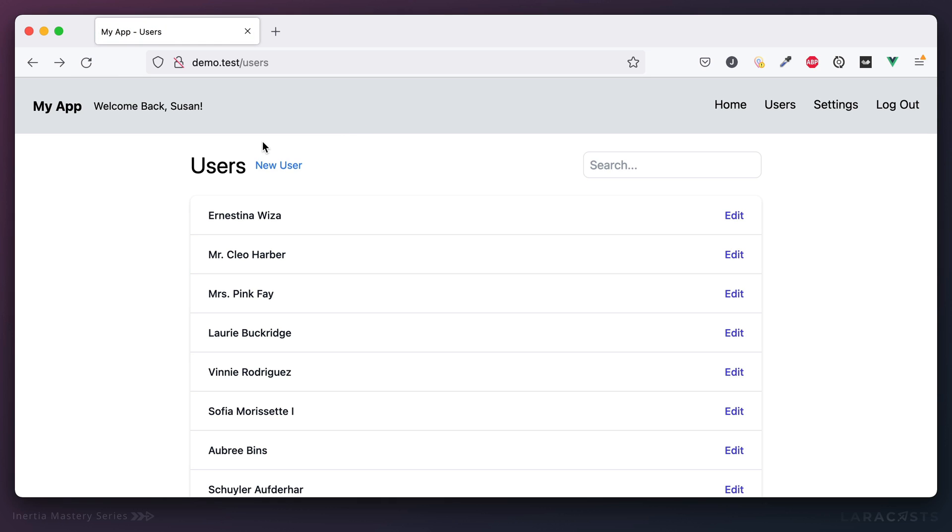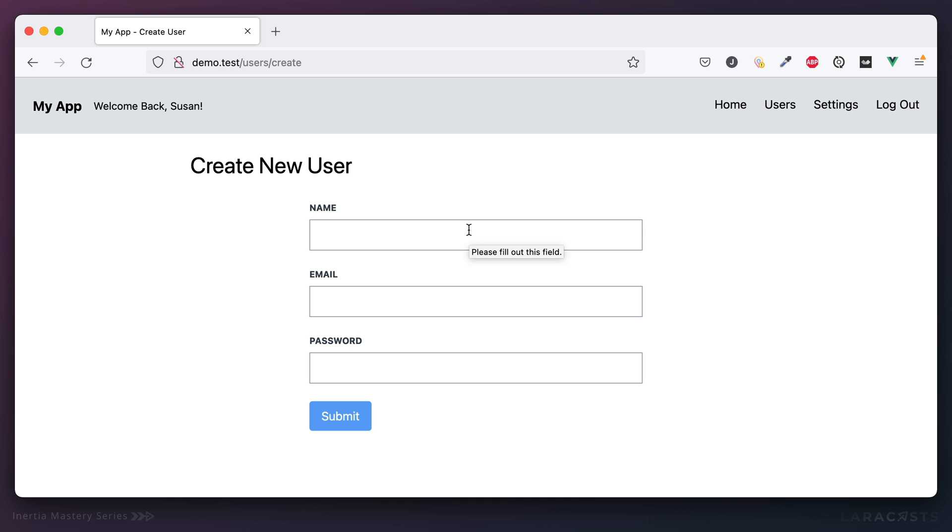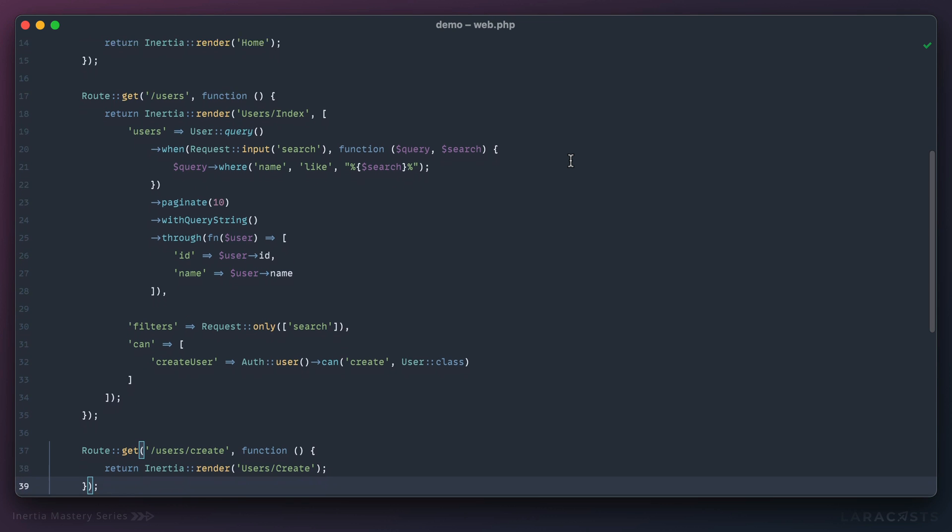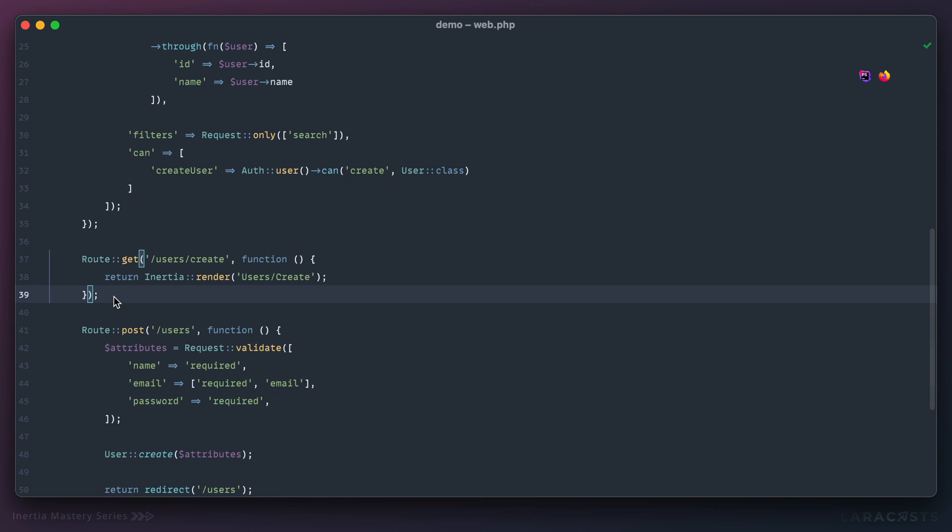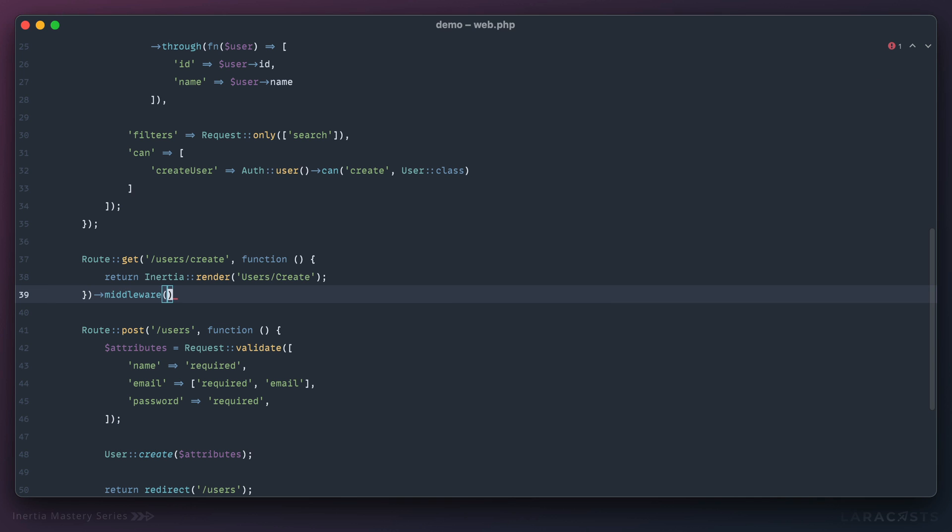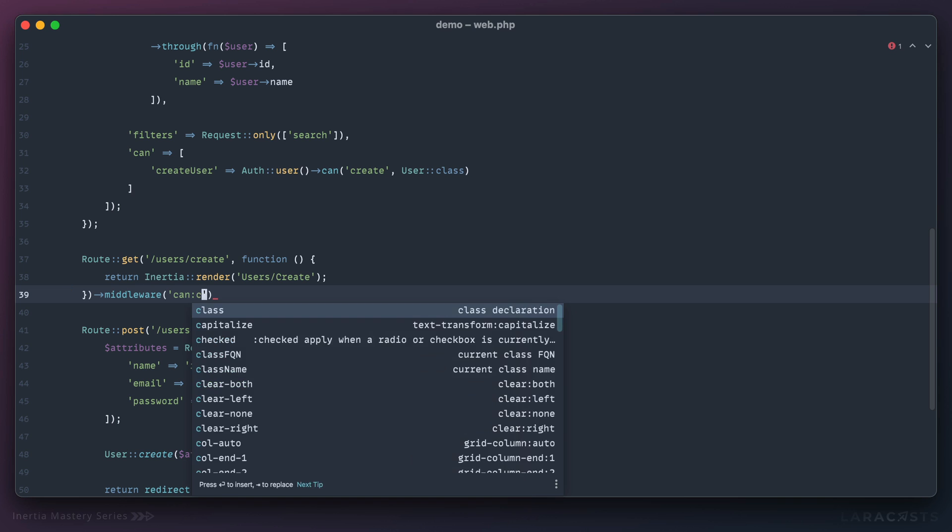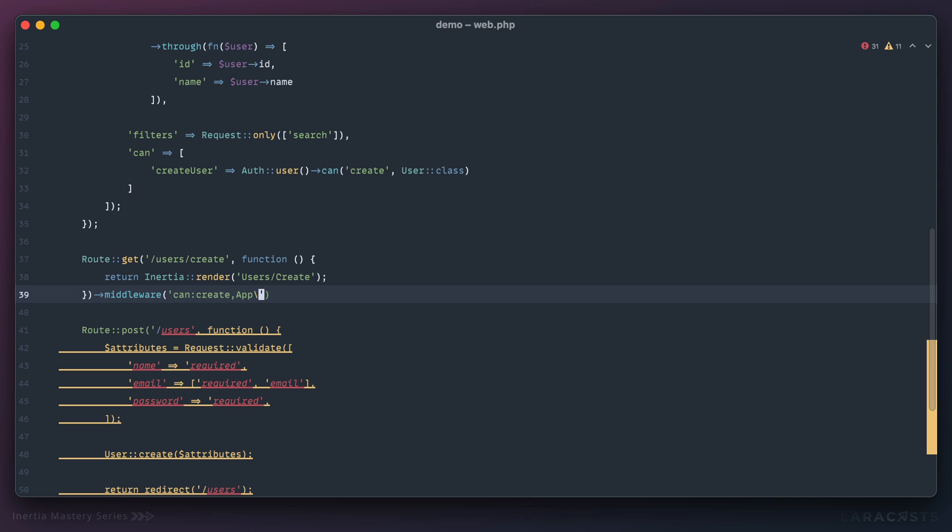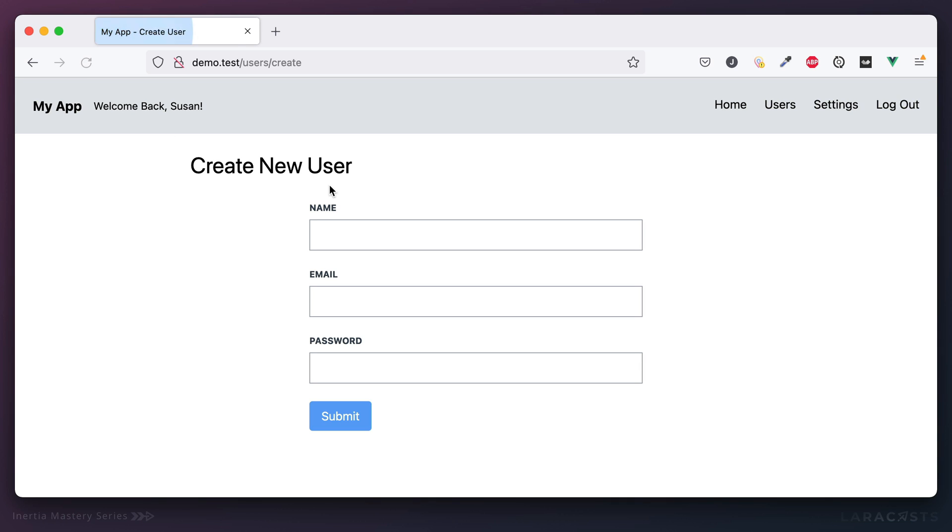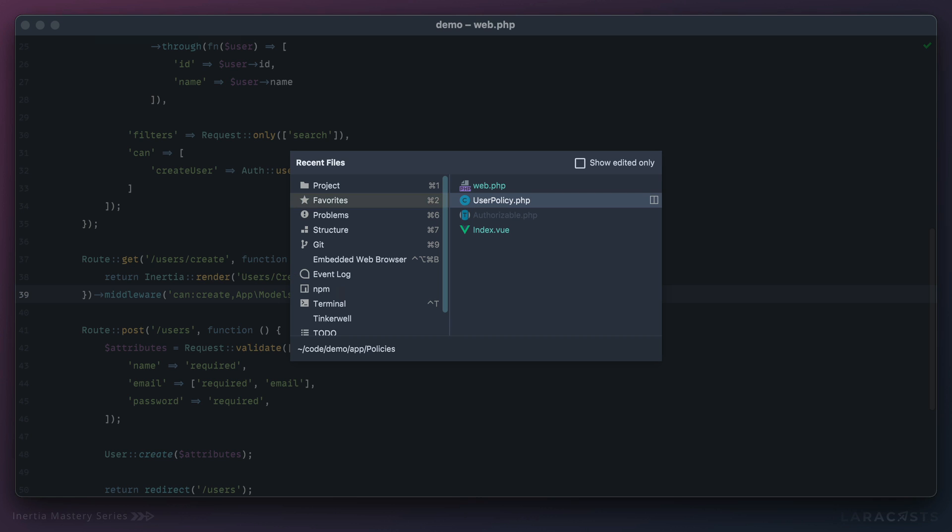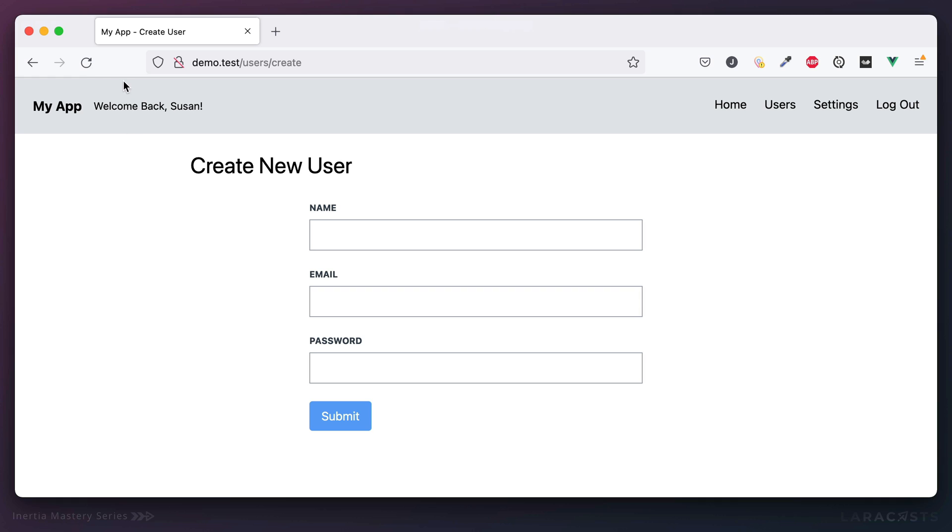Now that we've extracted that authorization logic into its own policy, we can now protect this create endpoint in the same way. Traditionally you would use the middleware method and you would use the can middleware. Can we create a new user? And because we don't have an existing user record, we provide the class path app models user. Now Susan can access this link, but if I bring it back to John, she can't and she'll get a 403 unauthorized.